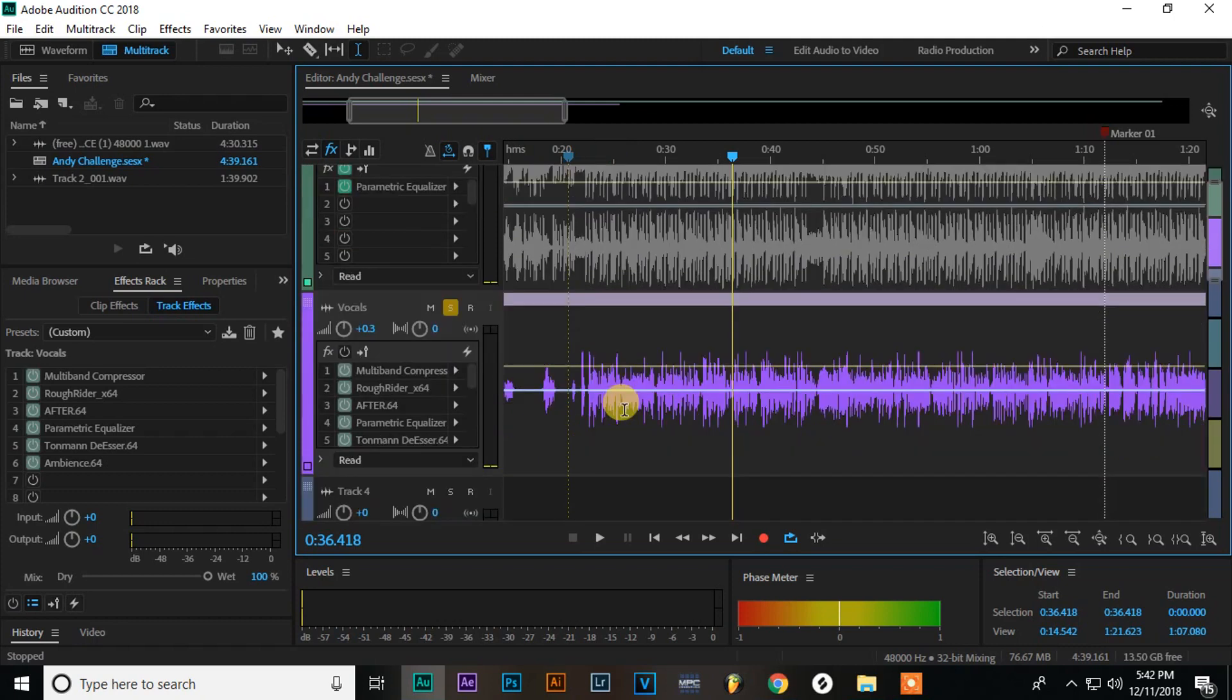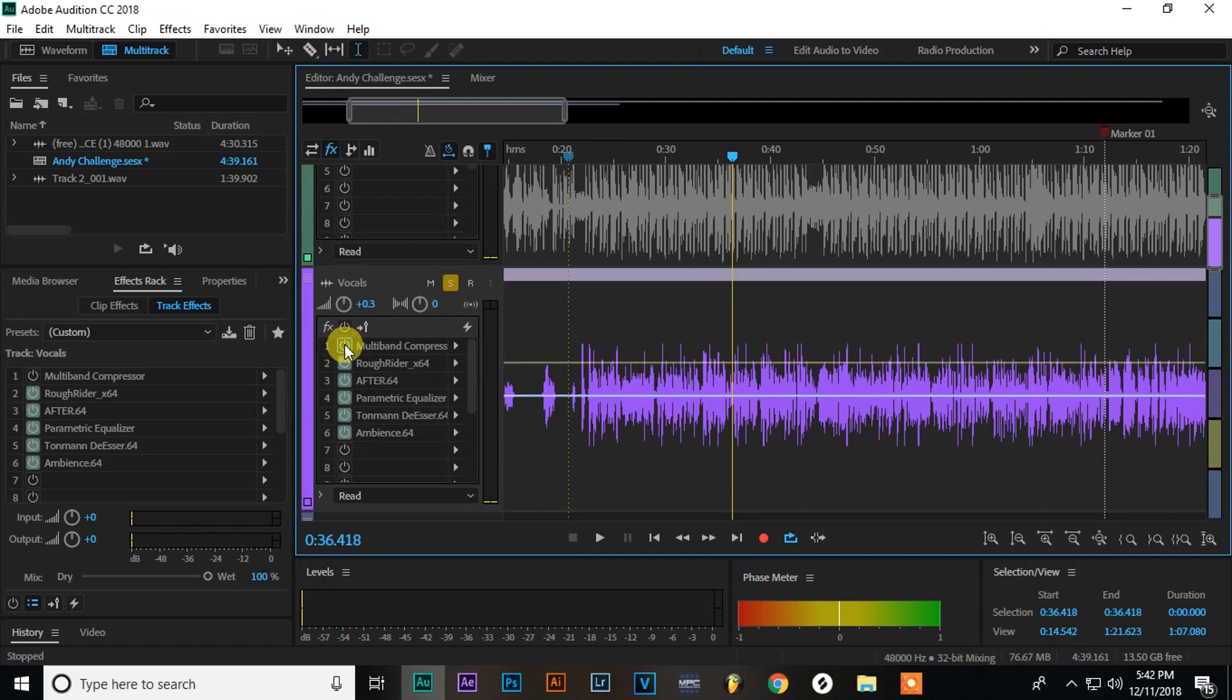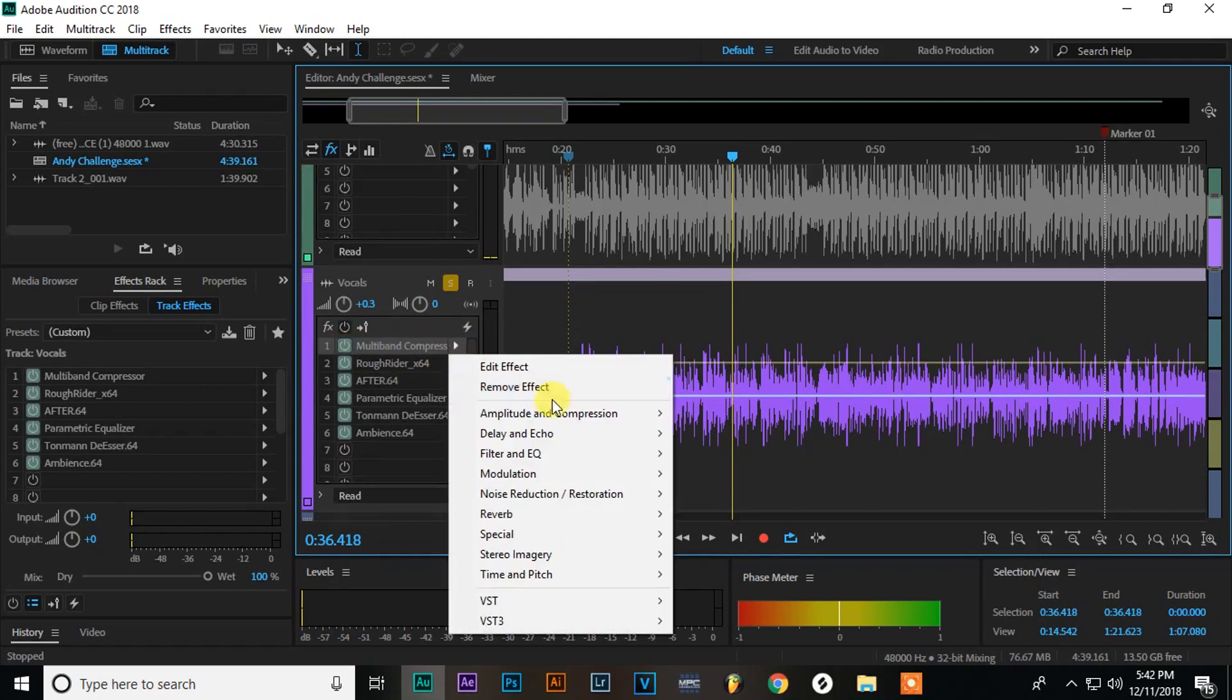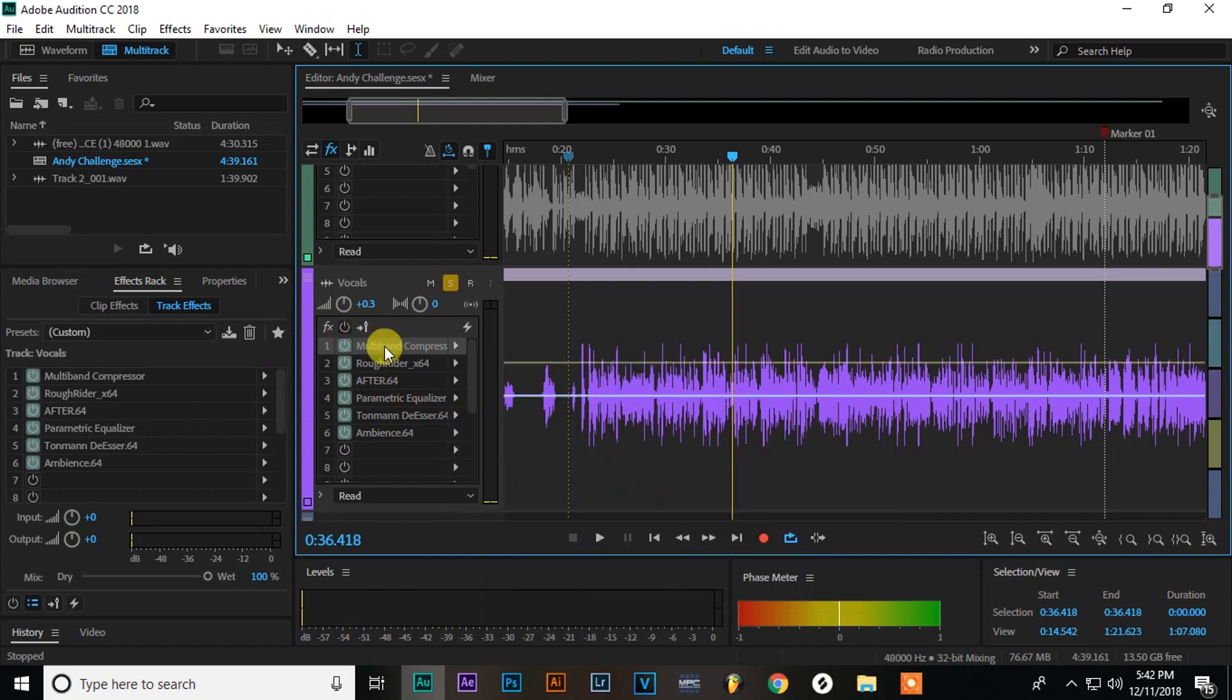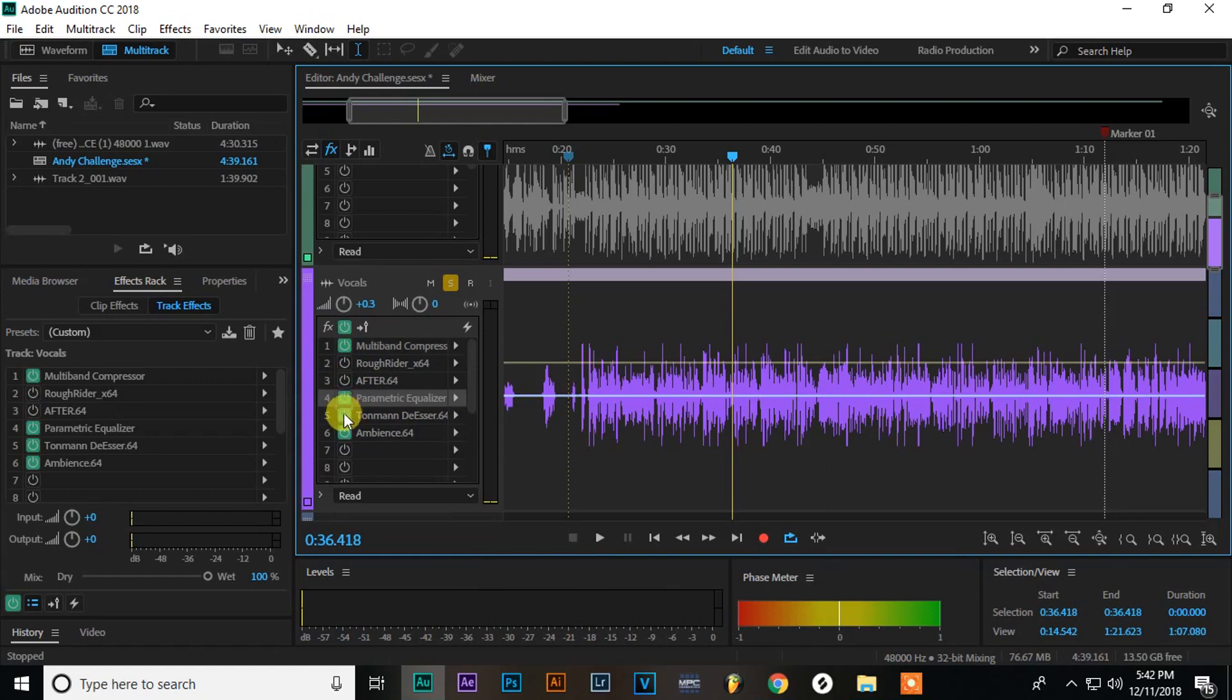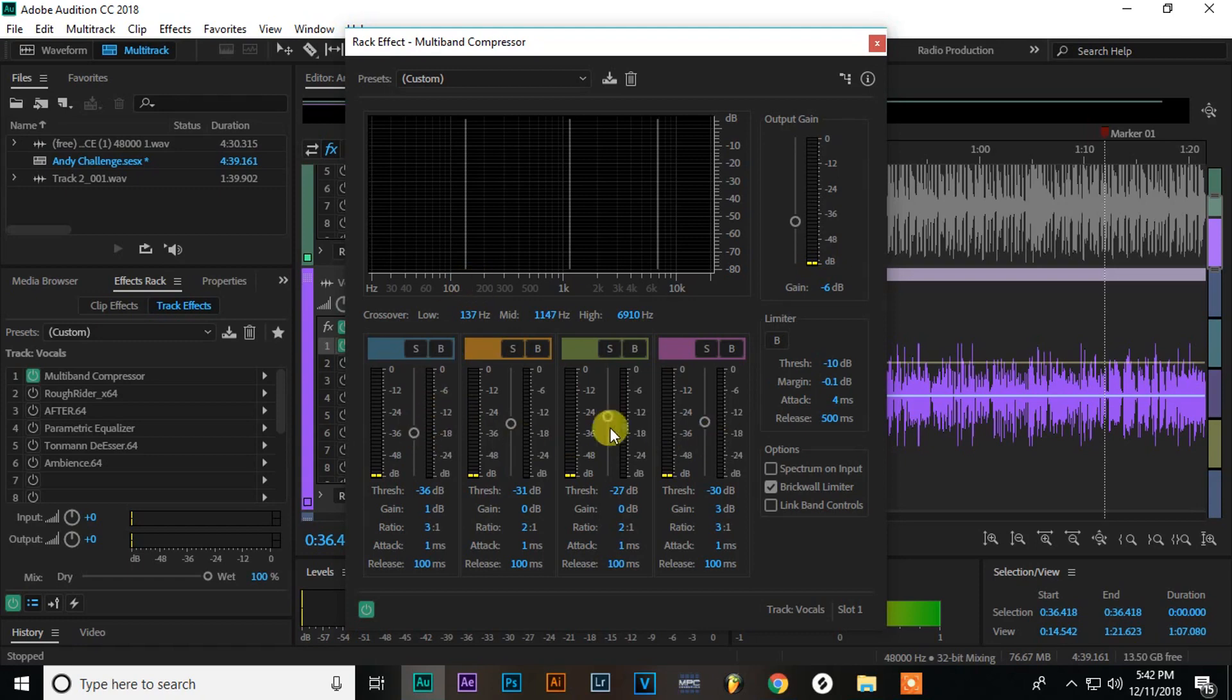But yeah, first thing we're going to do is we're going to add a compressor to it. And this is a multiband compressor. This comes with Audition. So to find this, just go to this arrow, amplitude and compression and multiband compressor. So let's turn these effects on, turn these ones off. And I've already mixed this. So I'm just going to show you my settings. You can copy these if you want, but just remember, depending on your voice, you're going to have to adjust all these settings.